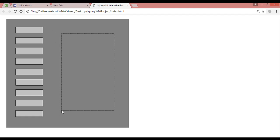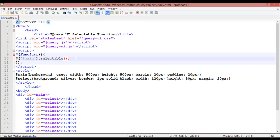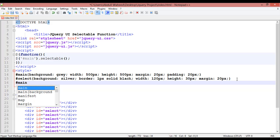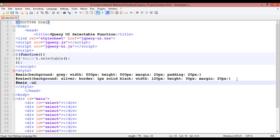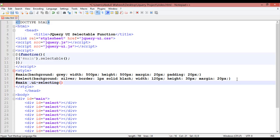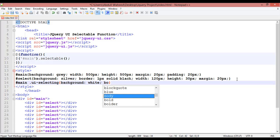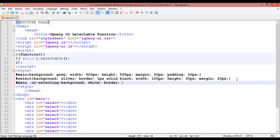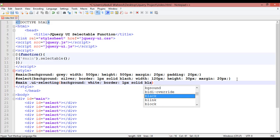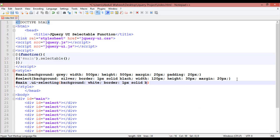Inside CSS, insert hash 'main' then a space, dot UI hyphen selecting — writing 'selecting' — then open curly braces. Inside this you can define a background: white. Border 1px solid, give any color like red. Press Control+S to save, come here and refresh.